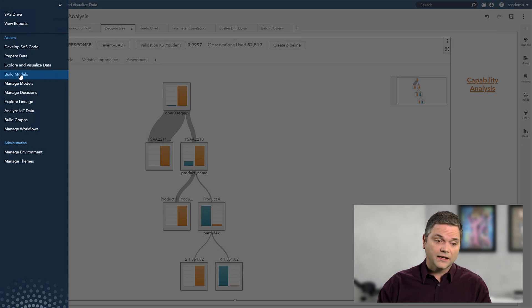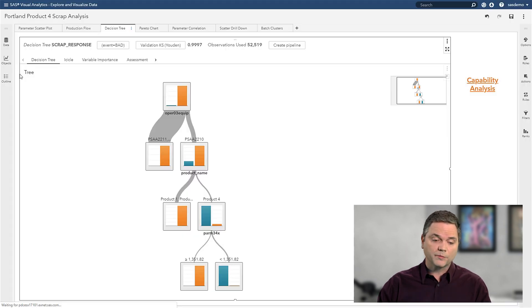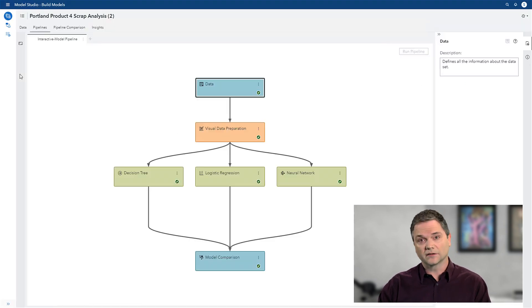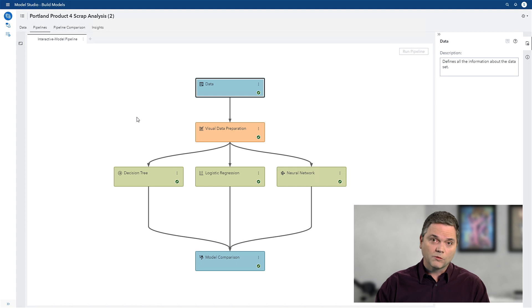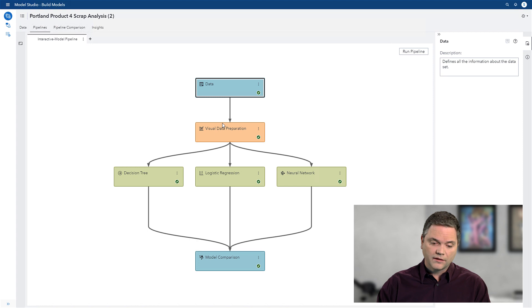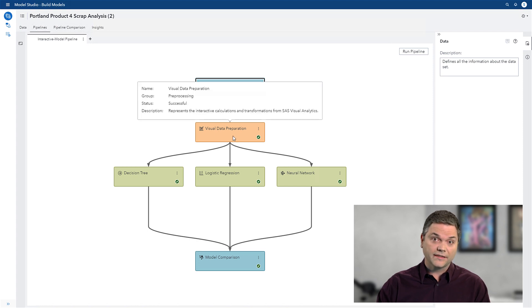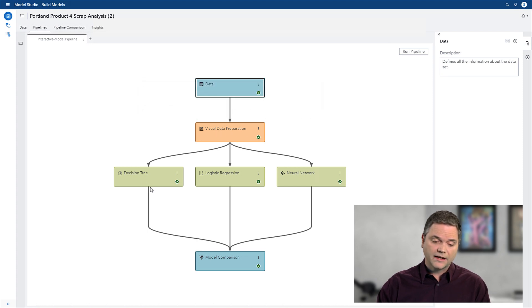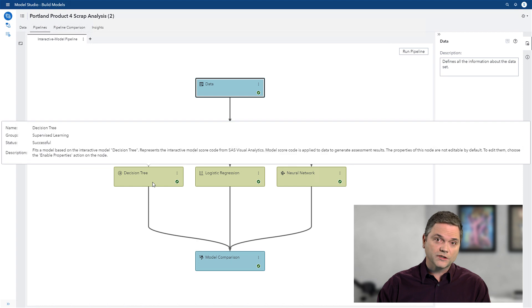So as a data scientist, I want to build analytic models. And when I come into the system, I can see the historical data that we started with, the preparation that was done to get that data ready for analysis, and the decision tree that we just looked at.